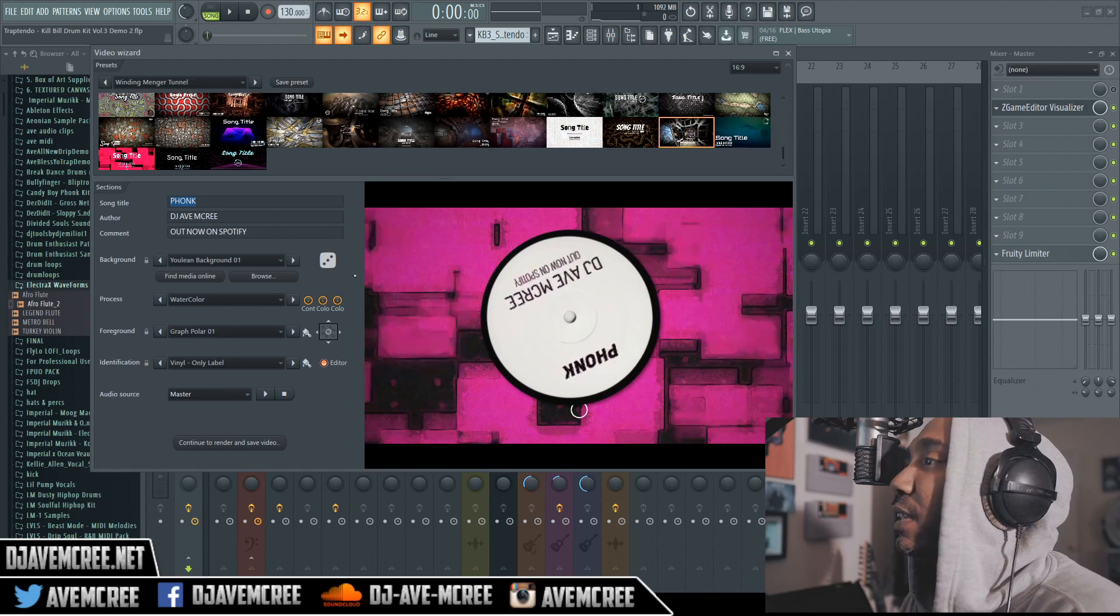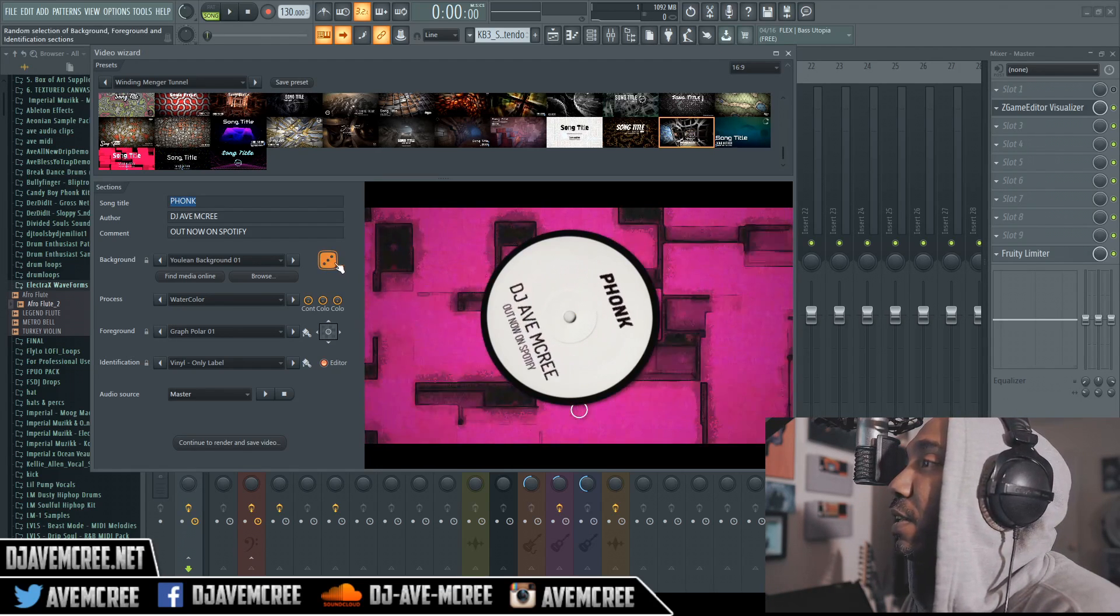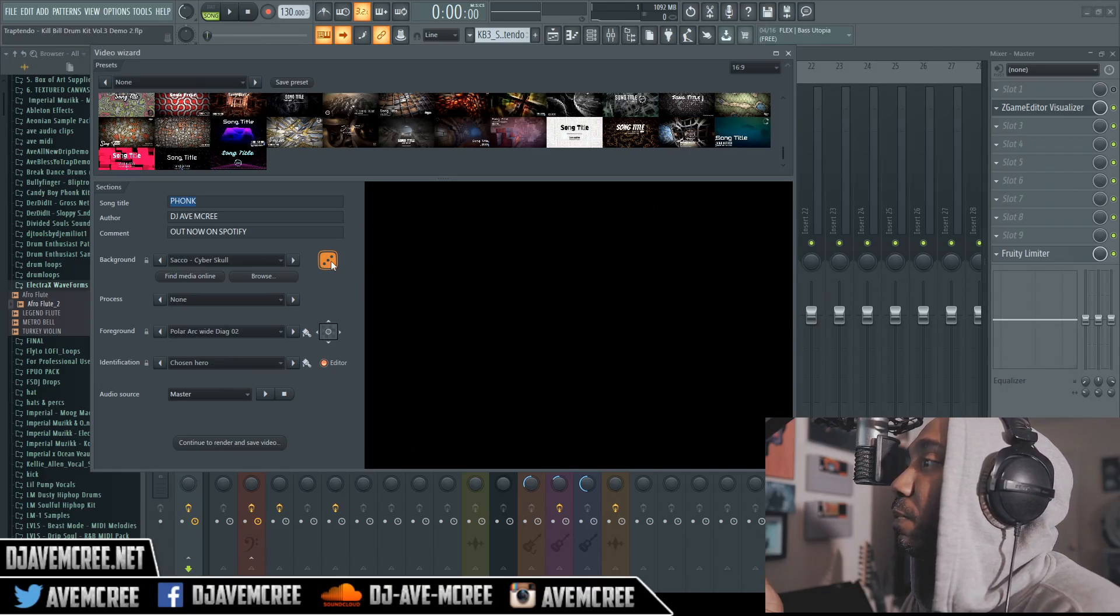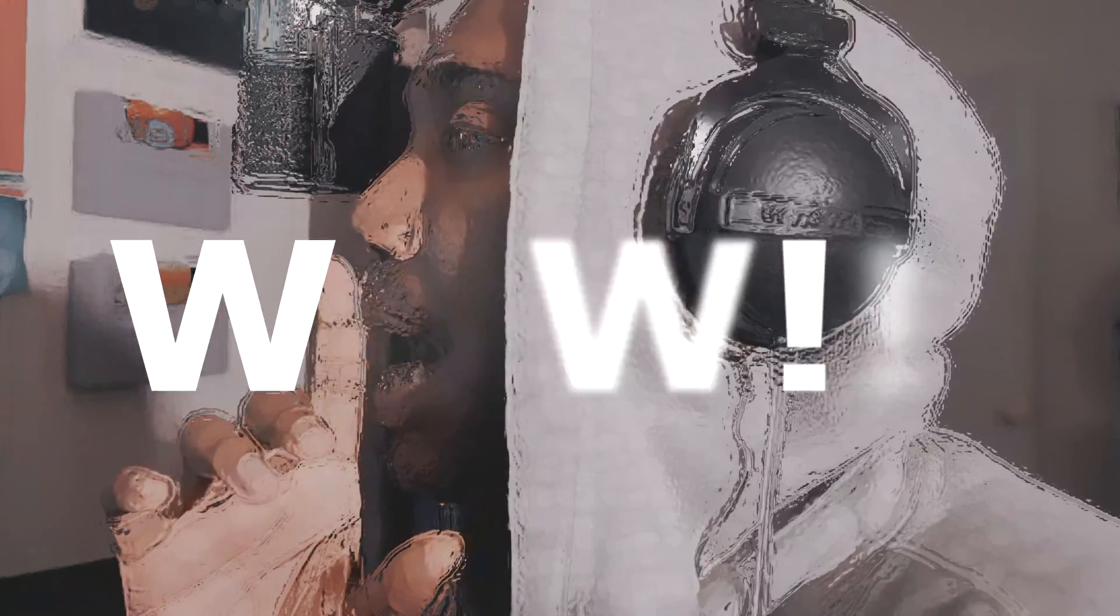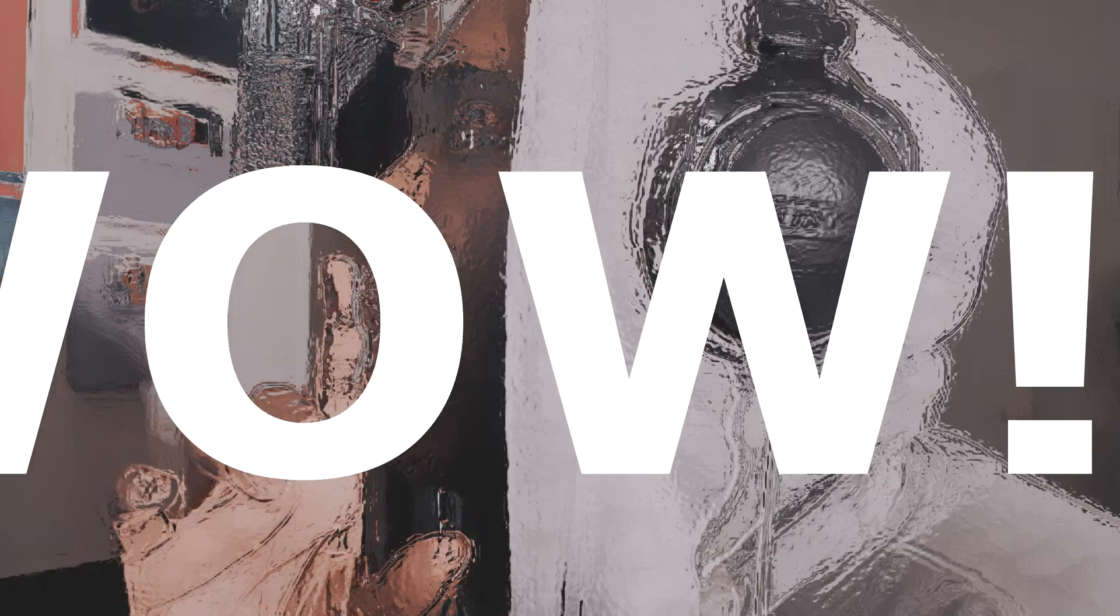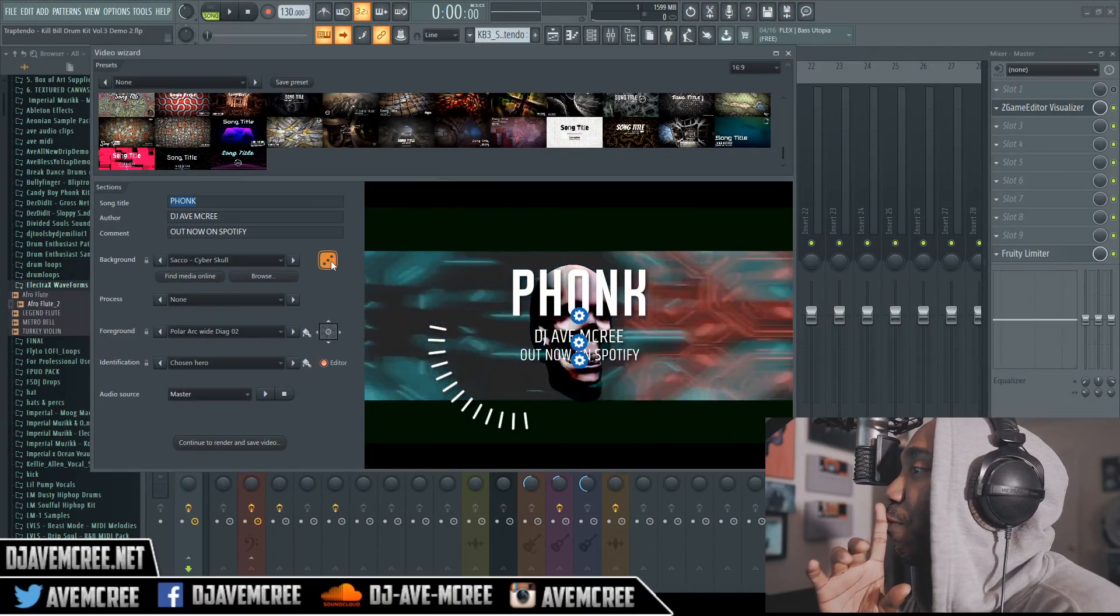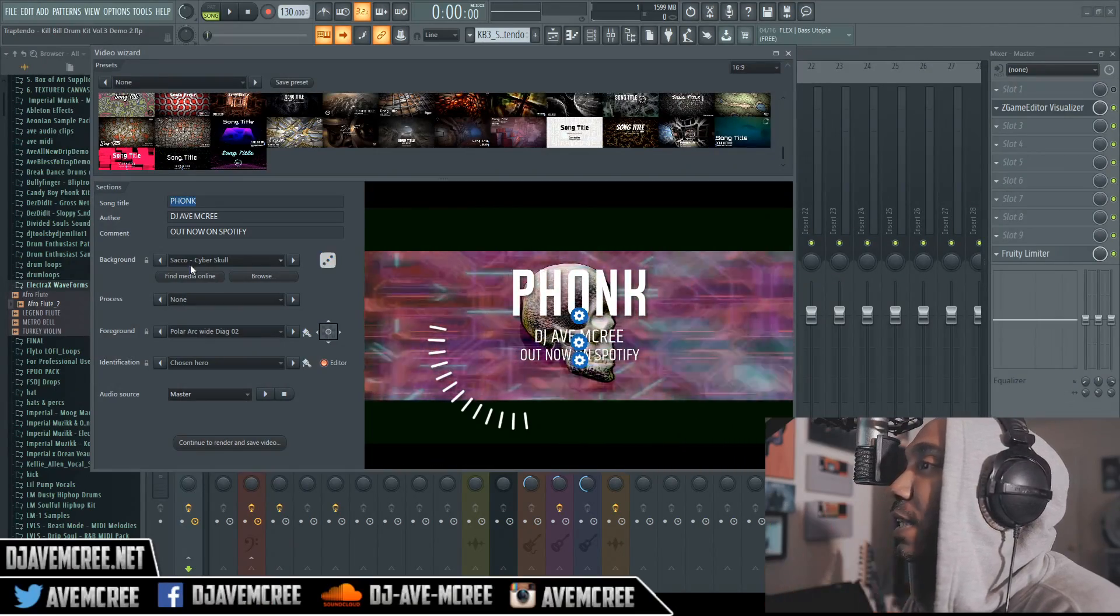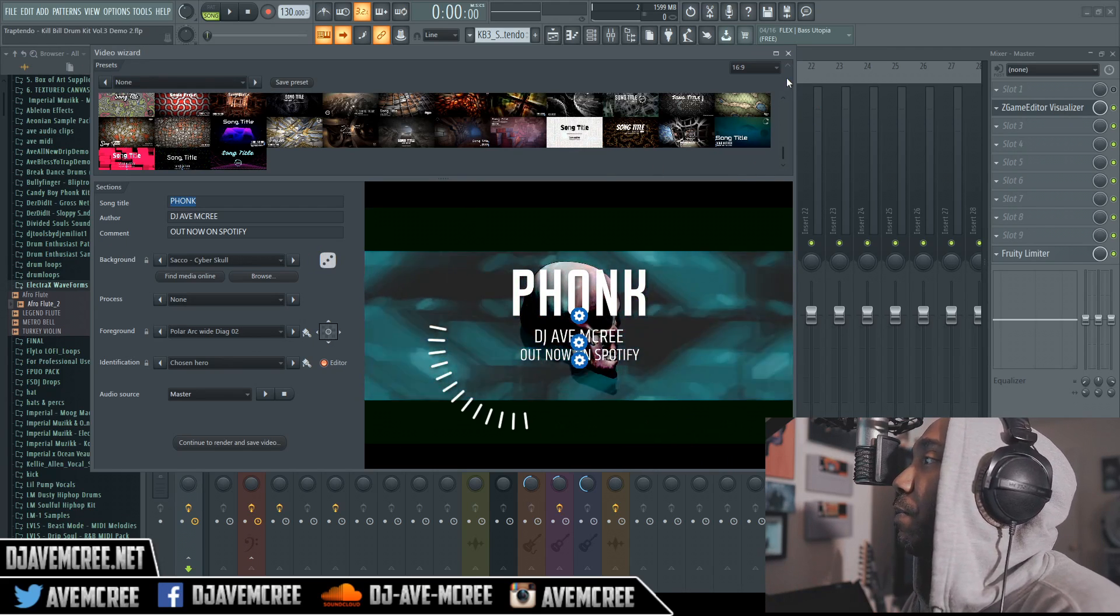As you can see, FL is really bringing the thunder. I don't know what this randomize... oh, so you can randomize. Oh my god. If that doesn't scream Funk, I don't know what does. And that is the background.